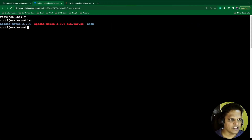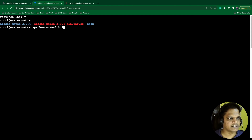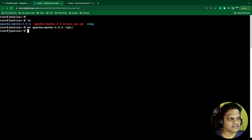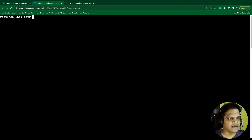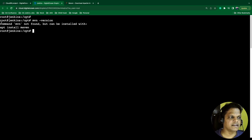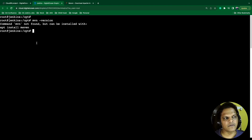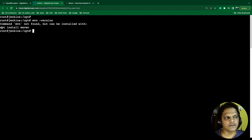Type 'mv' for move, followed by the Apache Maven folder name, and specify the destination as 'opt'. Hit enter — this is done. Go to 'opt', run 'ls', and you see Apache Maven 3.9.4 is there. Now let's execute 'mvn -version' again — it is still saying 'command mvn not found'. We are missing a step: we have not mentioned the path of this installed Maven in the profile. We need to define the path variable for this Maven installation so that the system can identify from where to execute Maven.